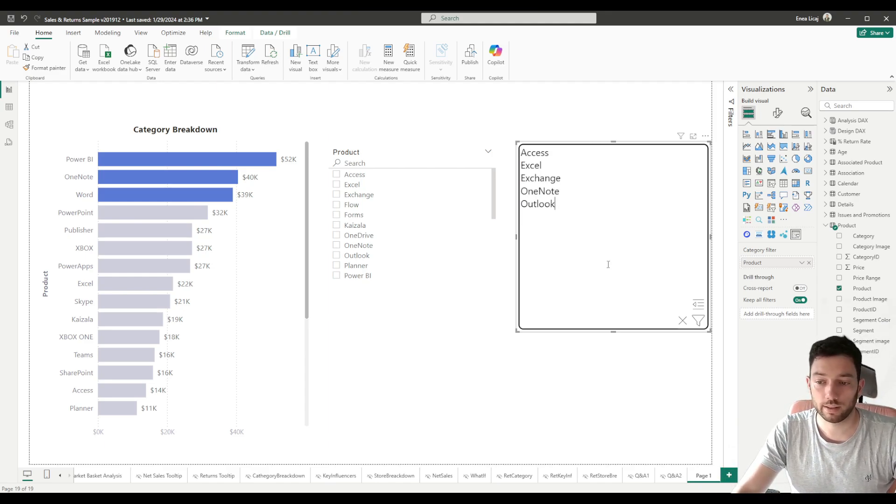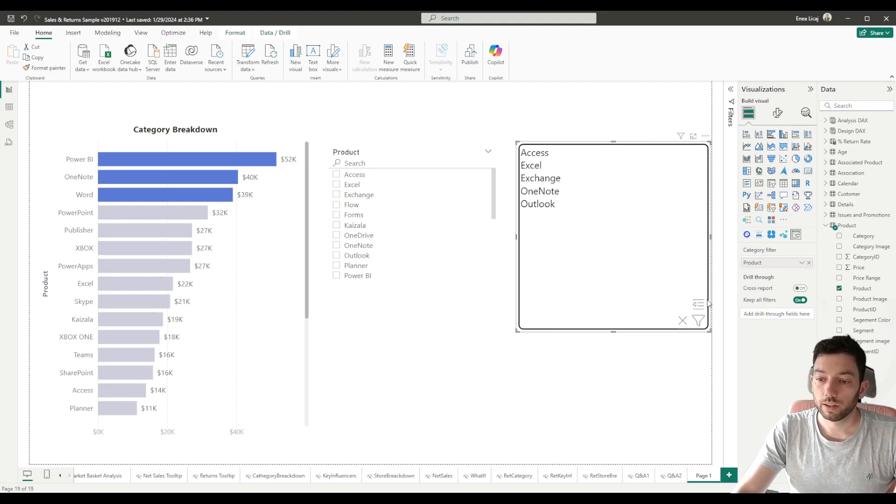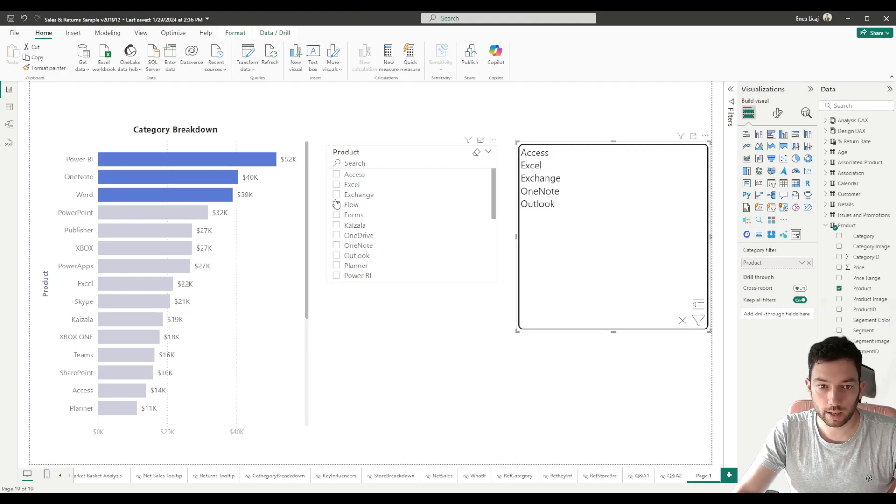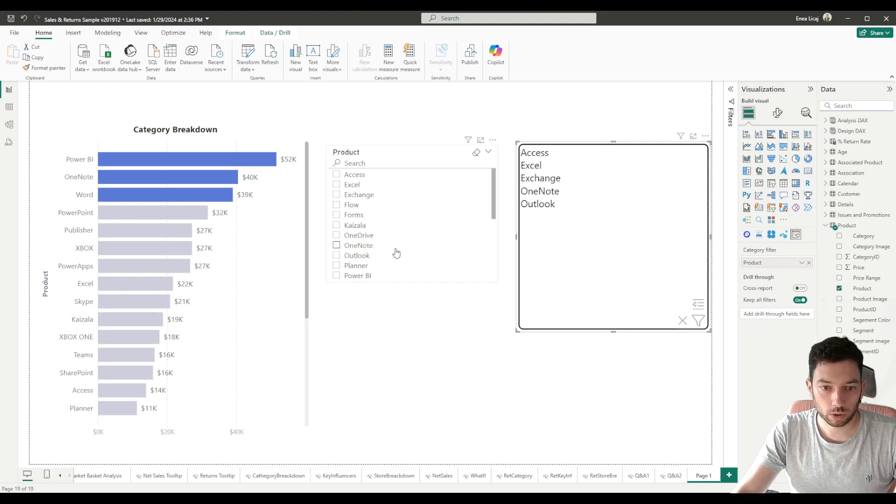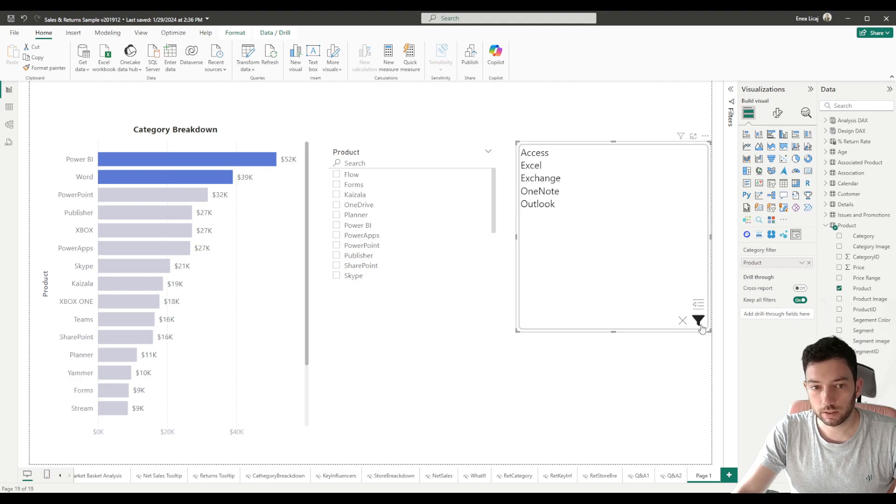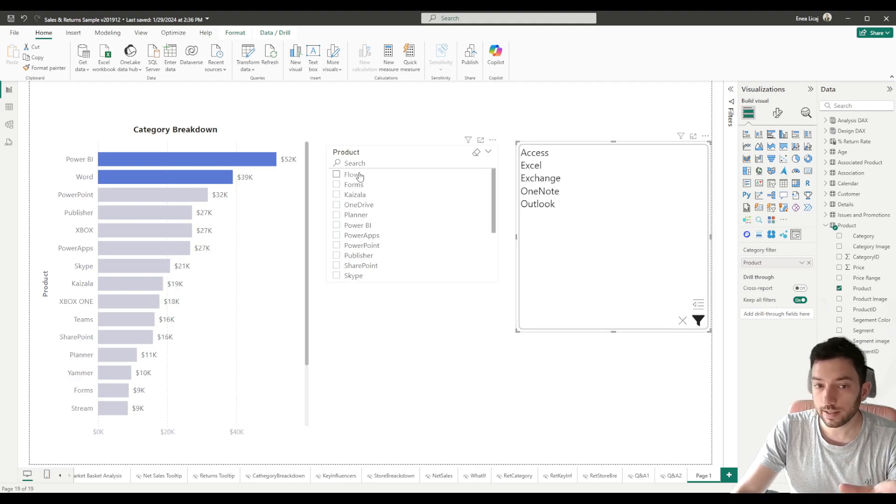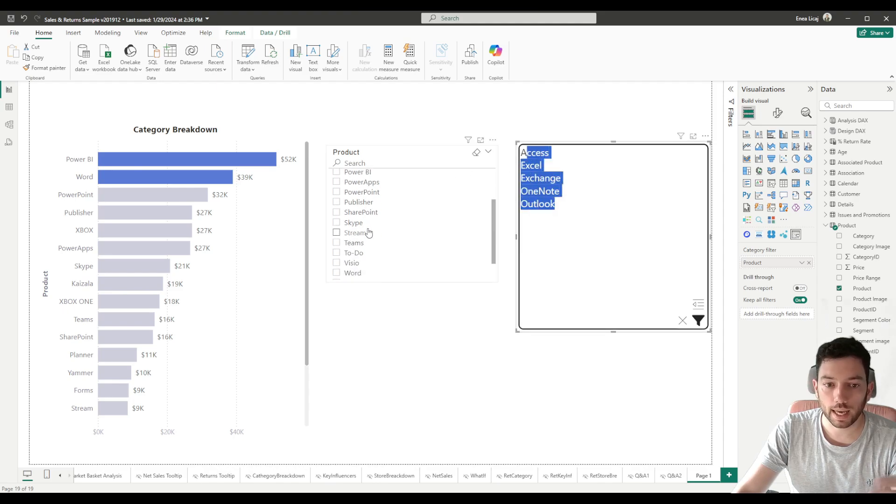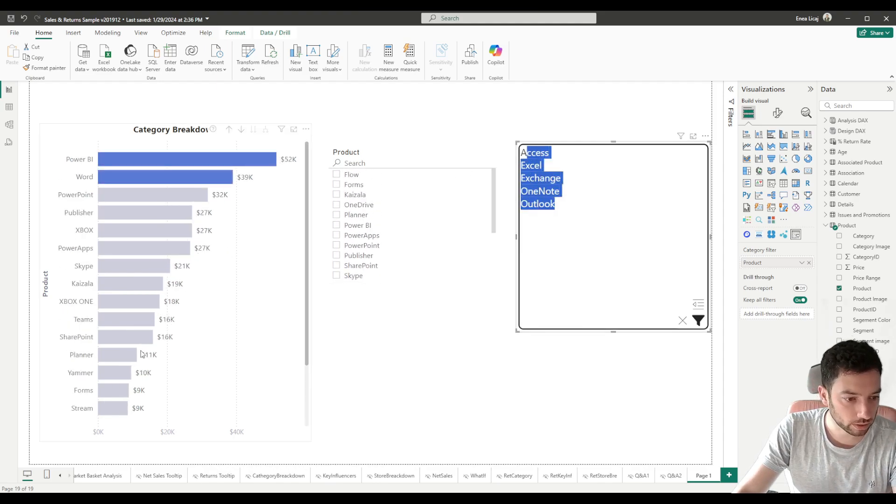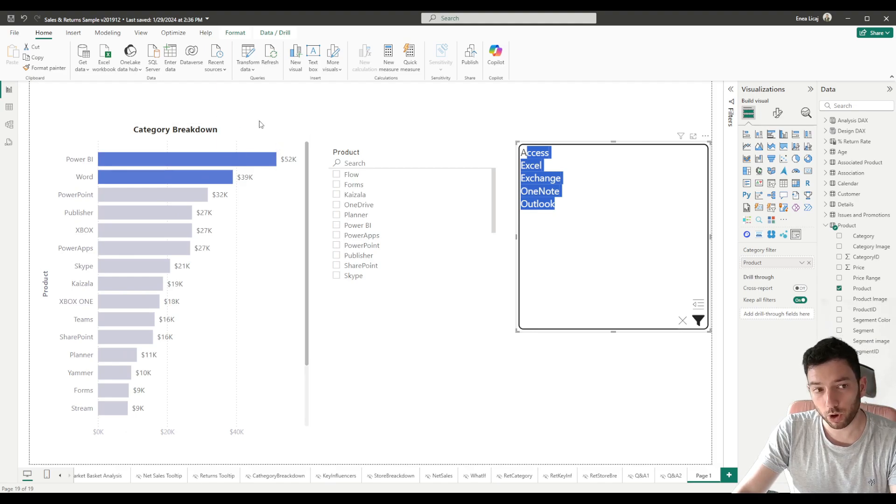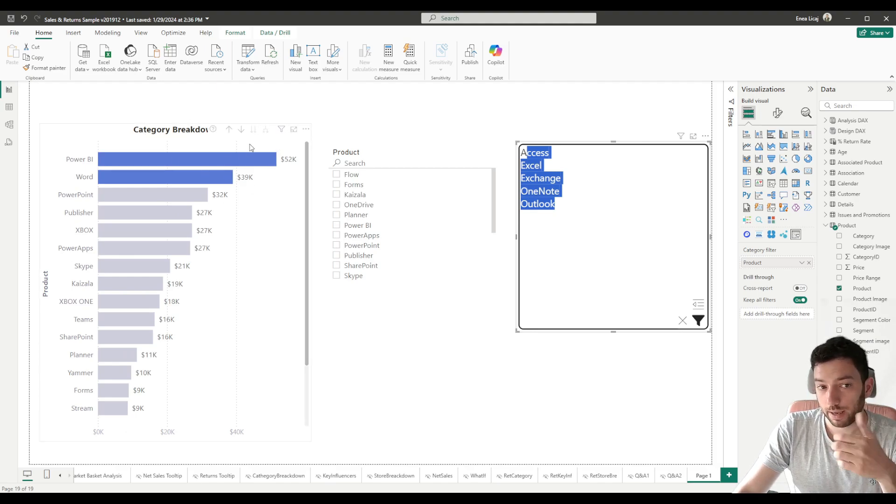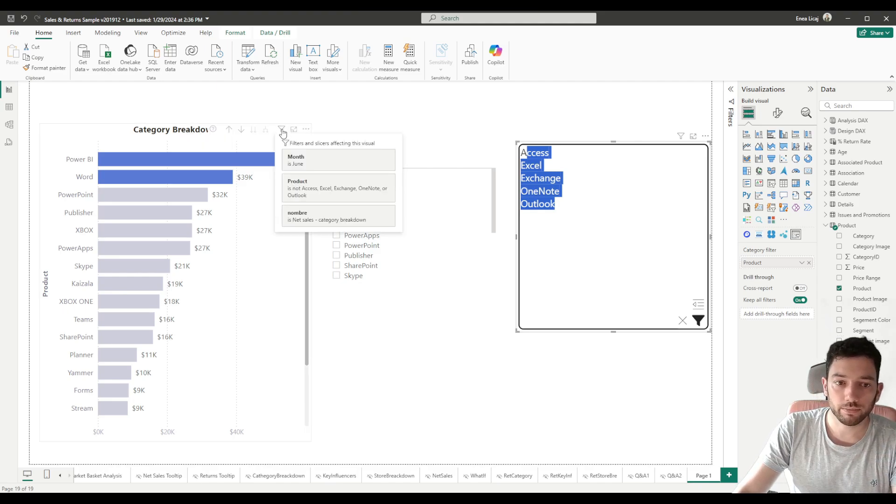So let's test the Exclude Matches. We have here Access, we have Excel, Exchange, OneNote, and Outlook. OneNote and Outlook were below it. If I click Update Filter, you will see that Access, Excel, Exchange and so on - these values have been excluded. We cannot find them anymore in our table.